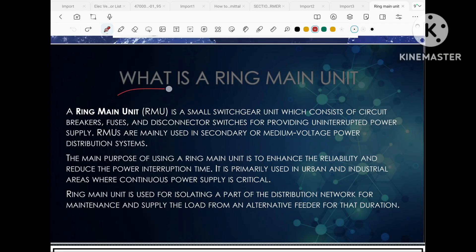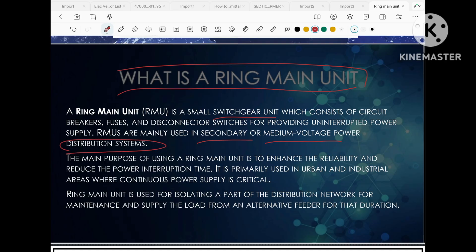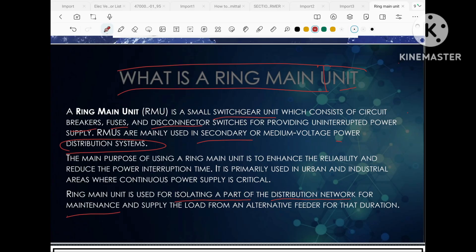The first question arises: what is ring main unit? Ring main unit is a switchgear unit which is generally in the secondary or medium voltage power distribution site. This consists of circuit breakers, fuses, and disconnectors. The main purpose of ring main unit is to enhance the reliability of the power and reduce the power interruption time. Ring main unit is used for isolating the faulty part of the distribution network in order to do maintenance, but at the same time it will supply the power to the load by using an alternative feeder for that duration.